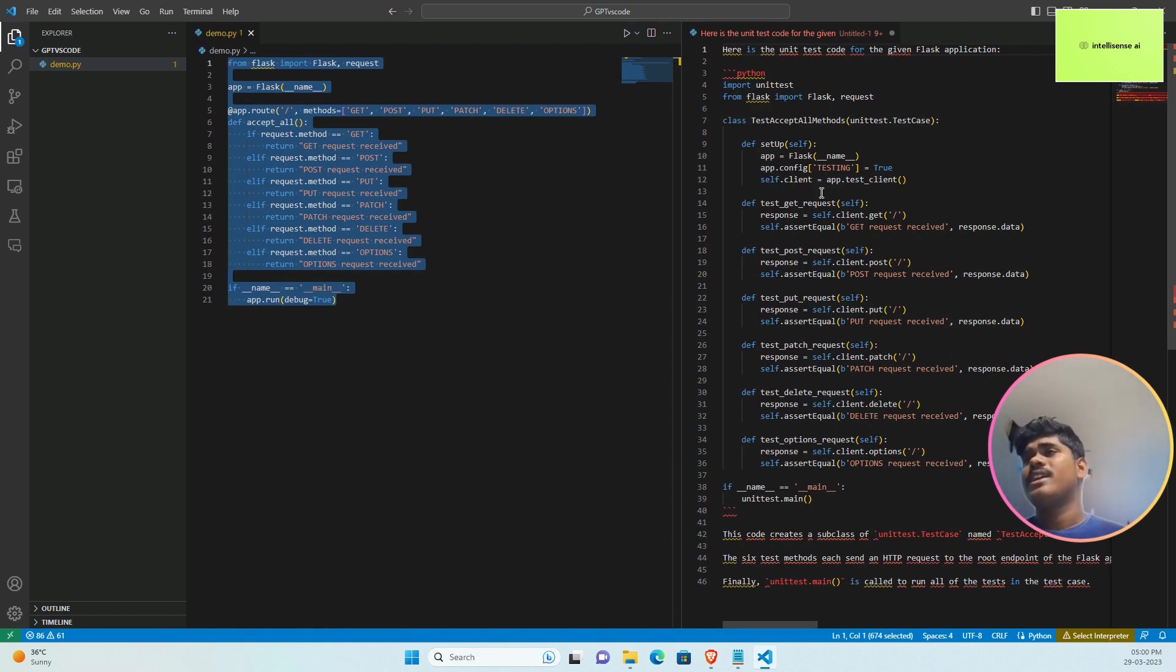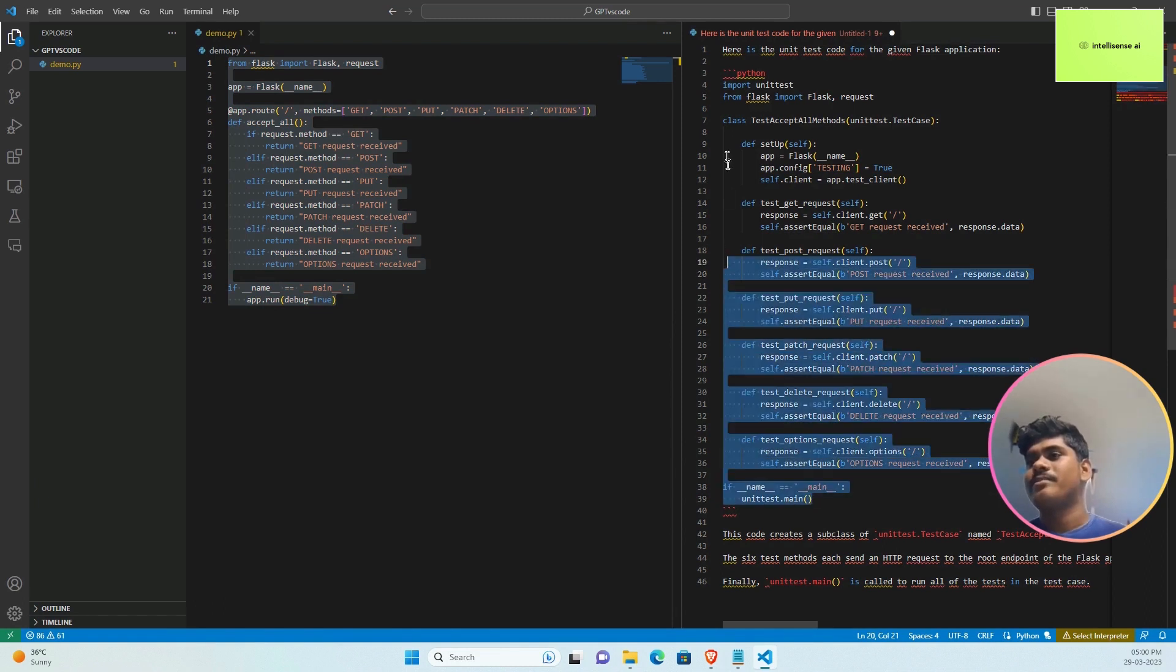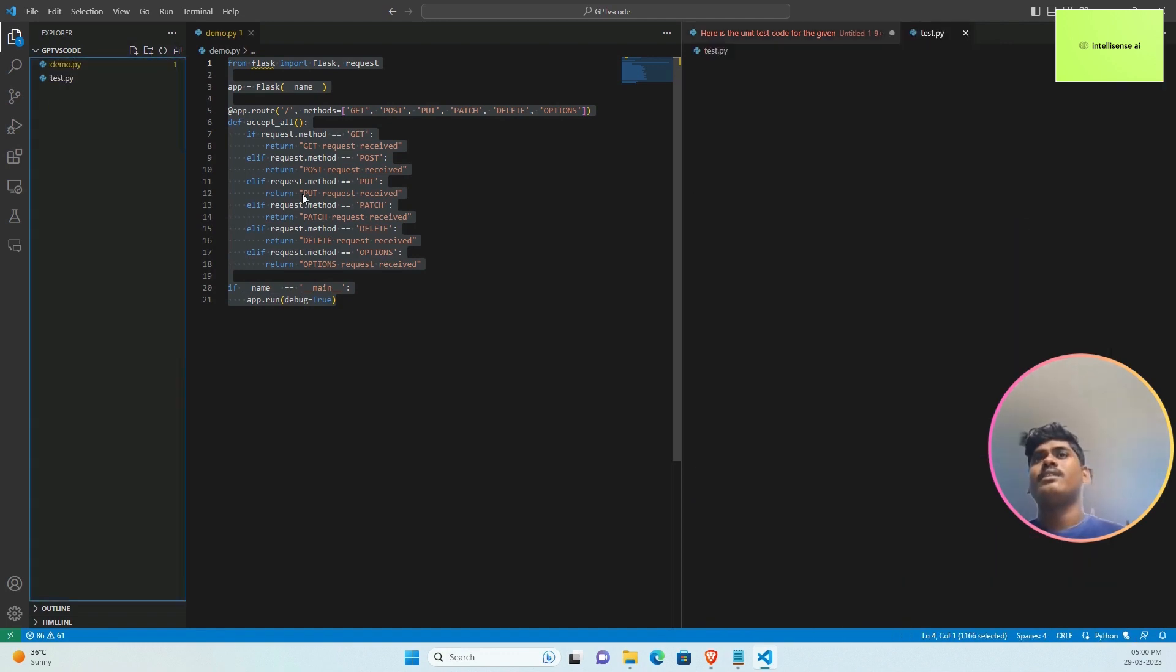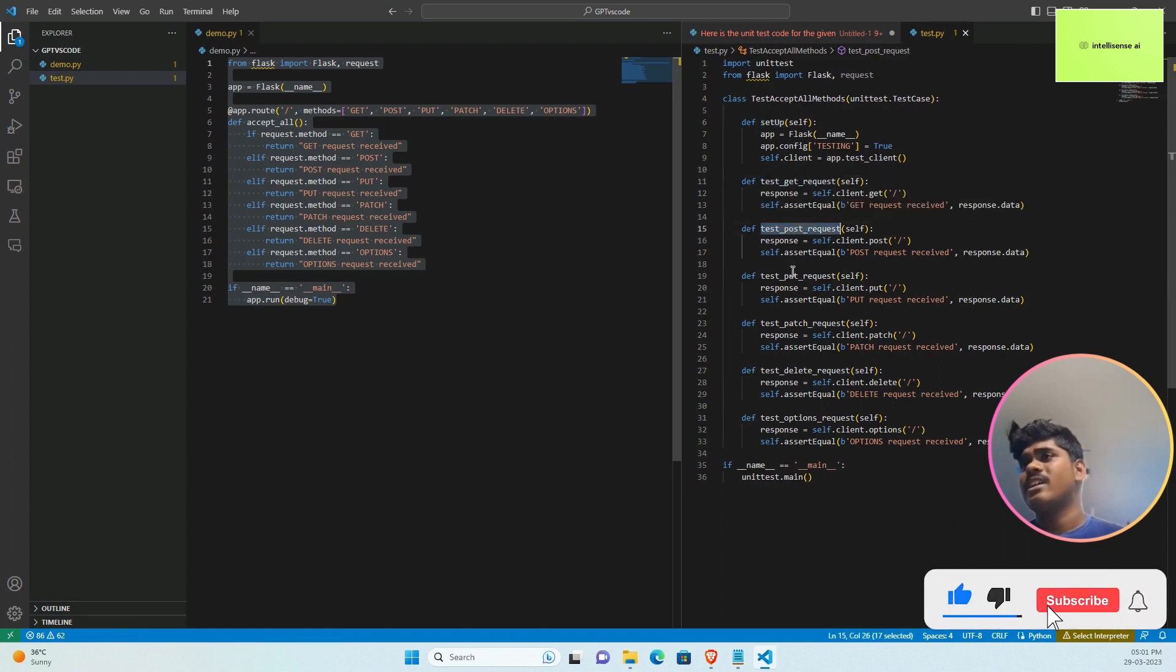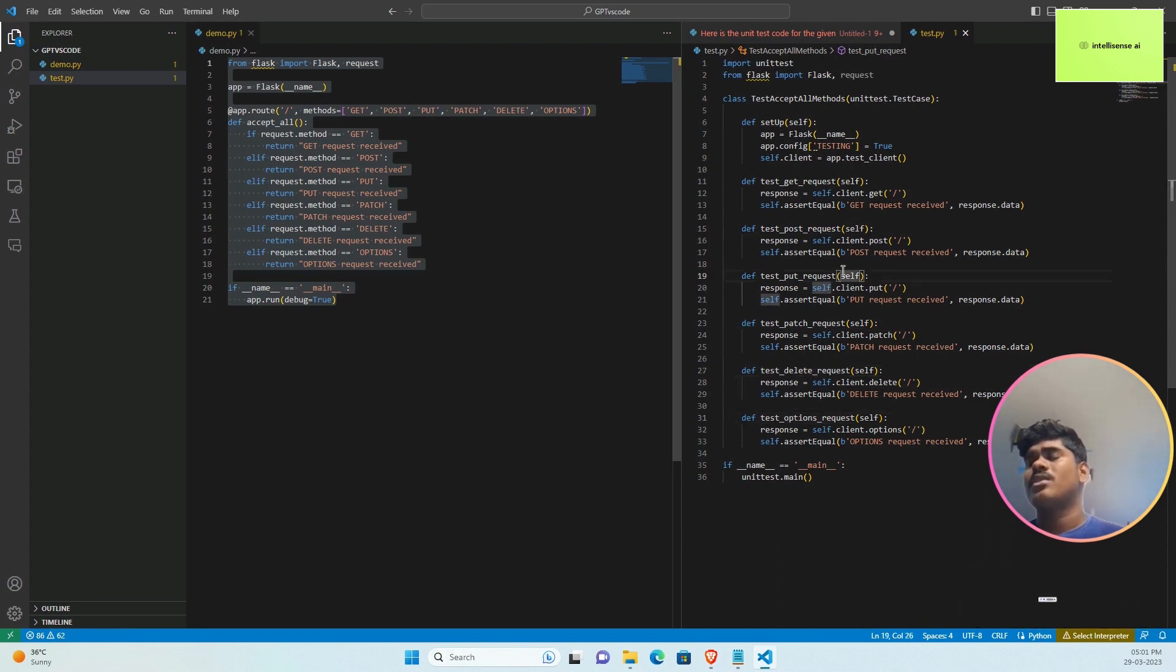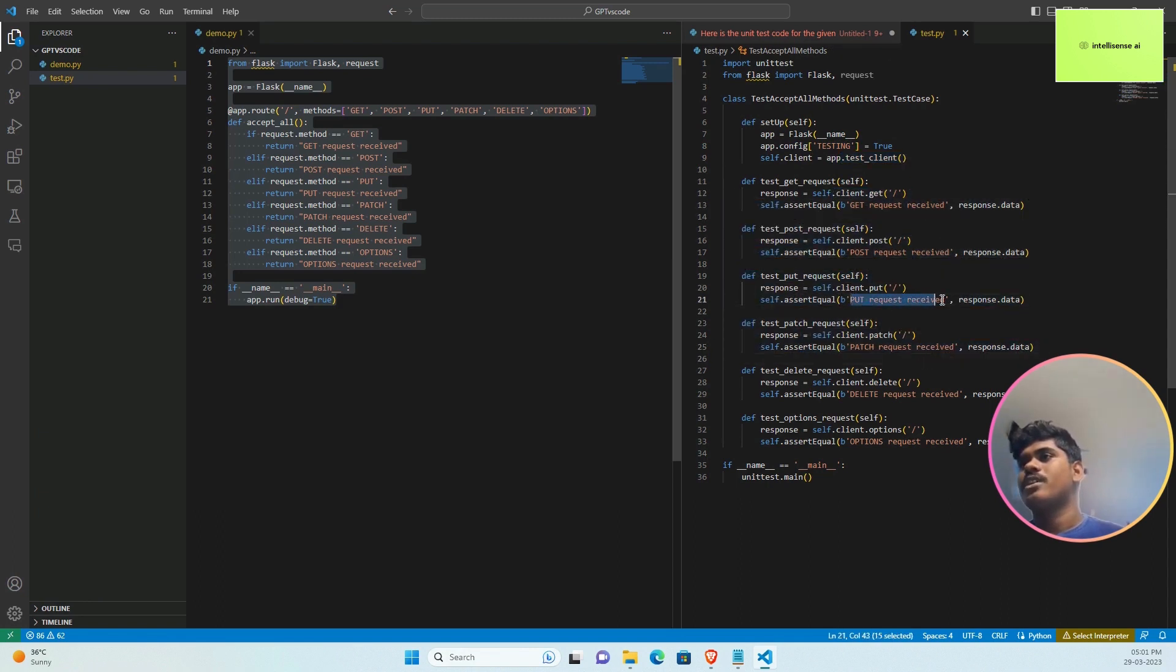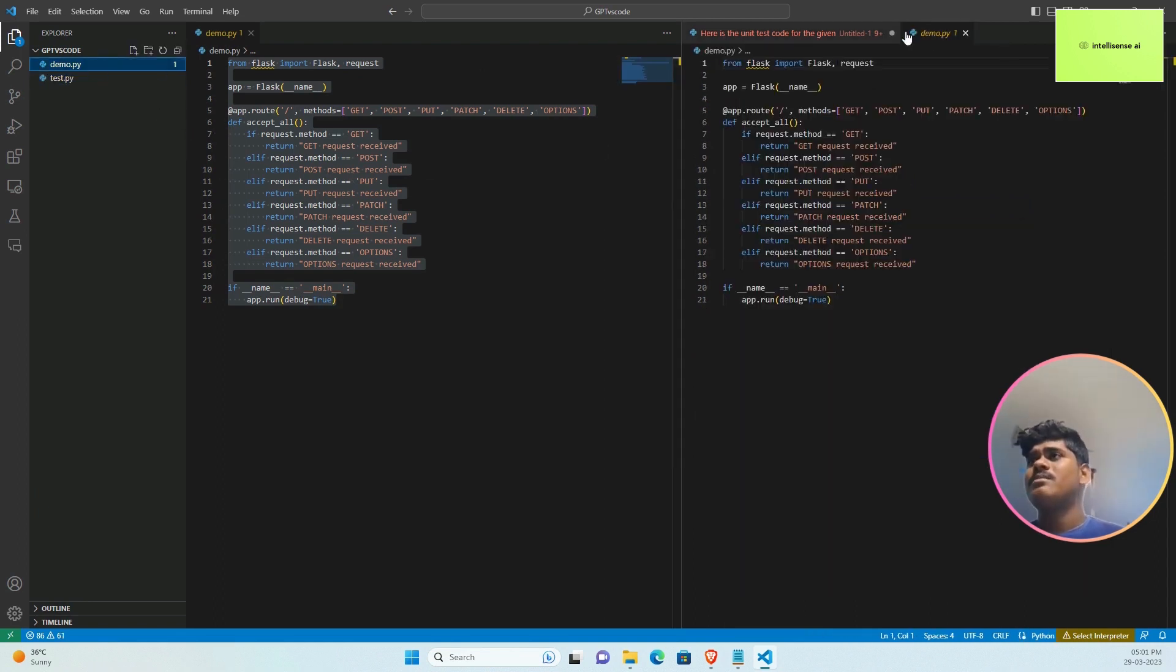Now the unit test case file is generated. You can simply copy the code and create another file called test.py and paste the code. Inside you can see setup test, get request, post, put, patch, delete, options. It will be mocking the data with testing true and mocking mock objects. Now you have your unit test case completed. Within minutes you will get that test script and the whole full script.